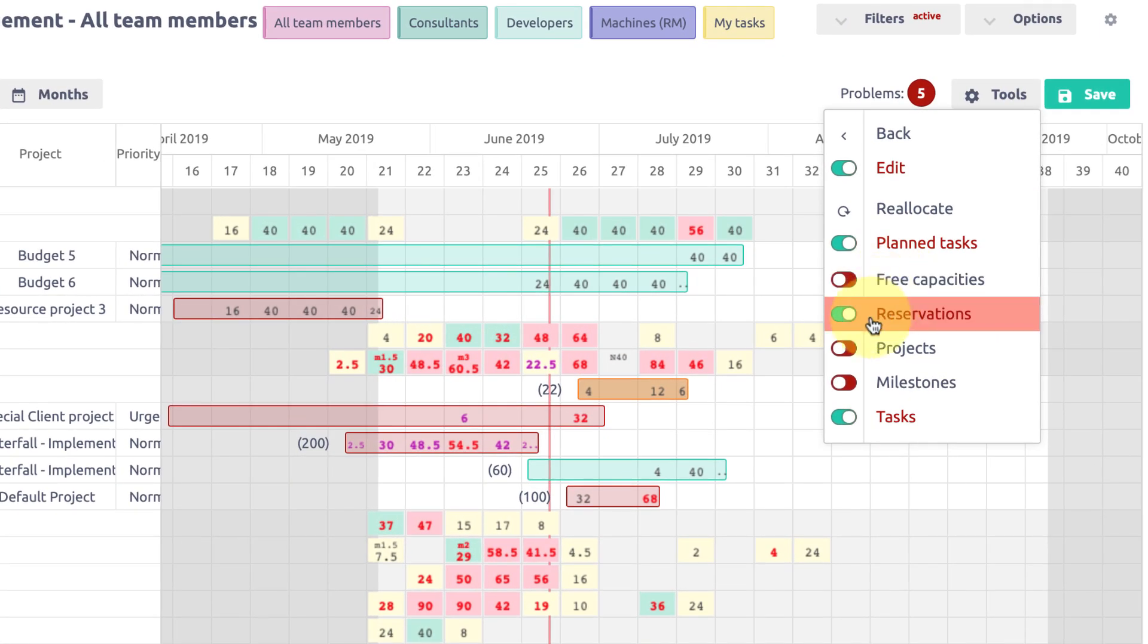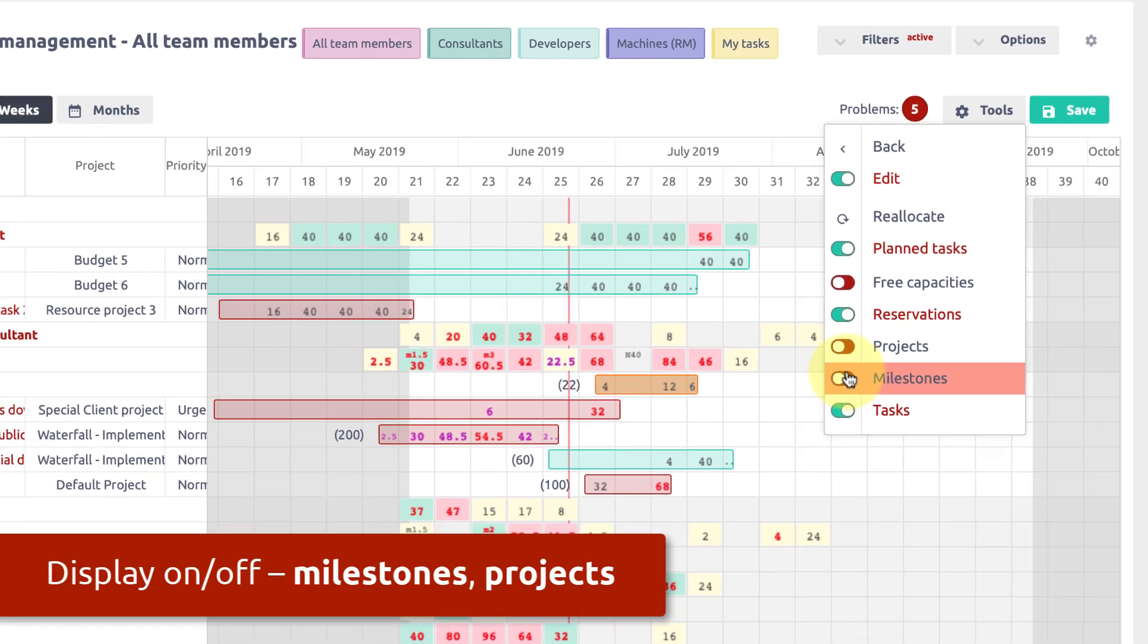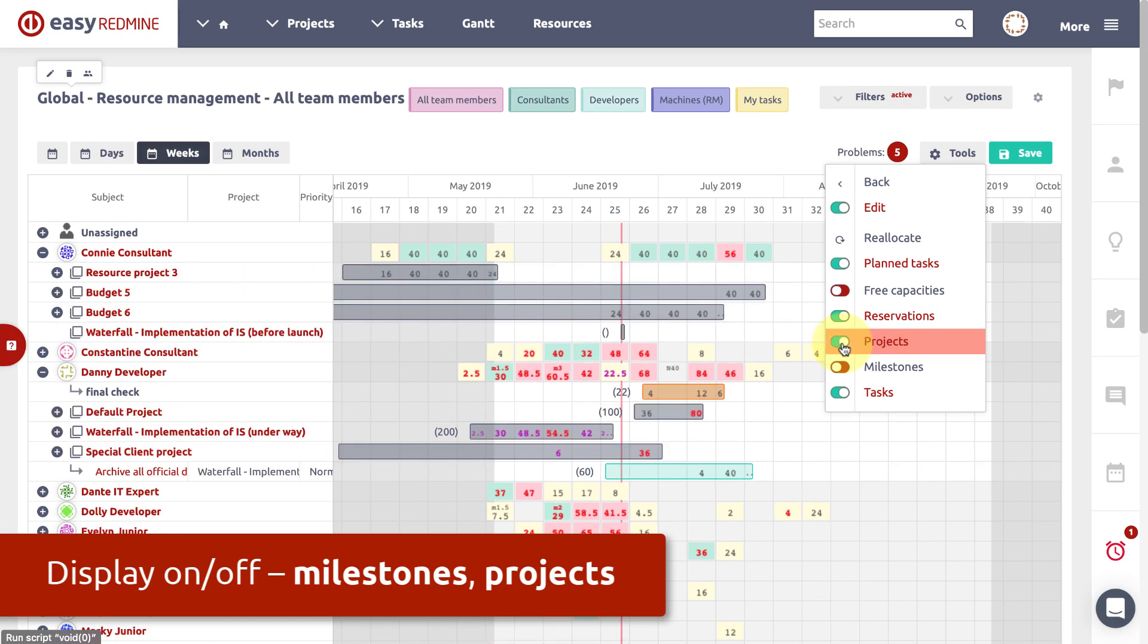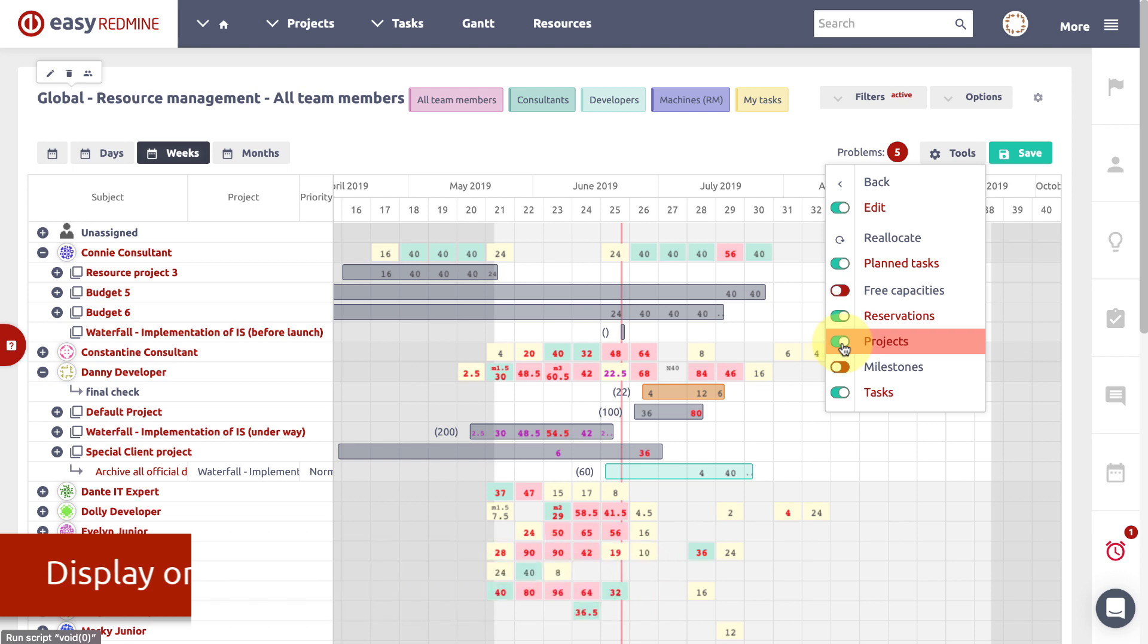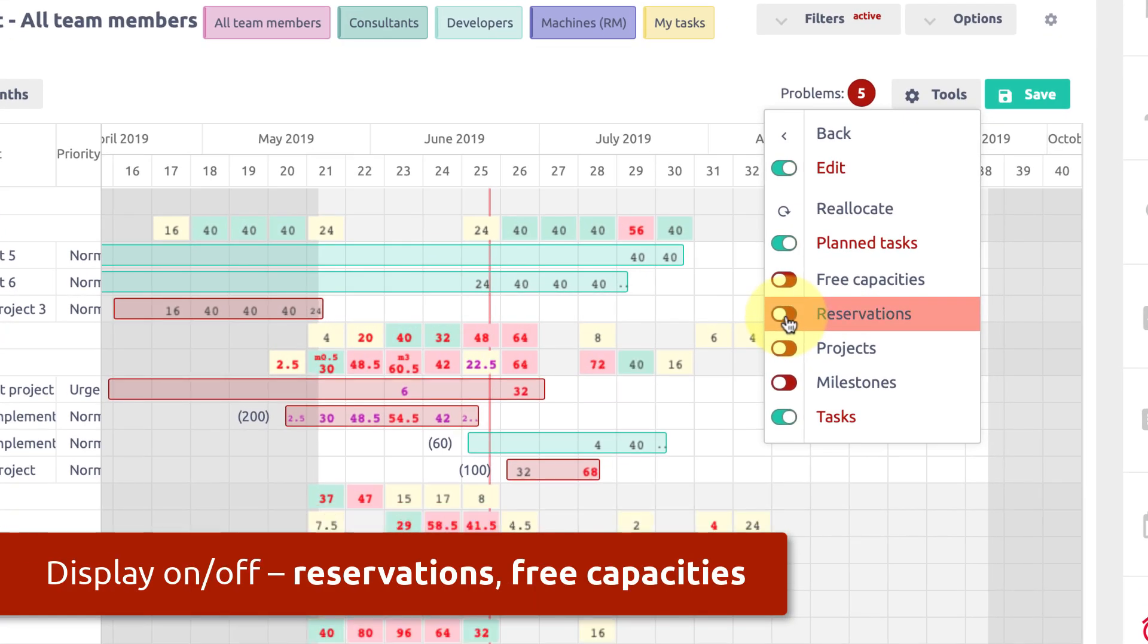To make sure project milestones are met they can easily be displayed in resource management. In the tool menu you can switch milestones on and off as well as projects, reservations or free capacities.